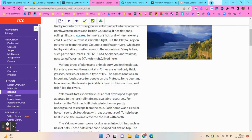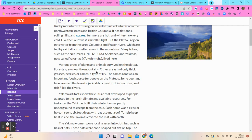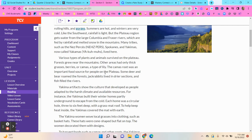Many tribes, such as the Nez Perce, Spokanes, Yakimas, and Nez Yakimas, lived here.